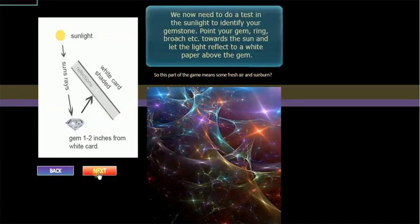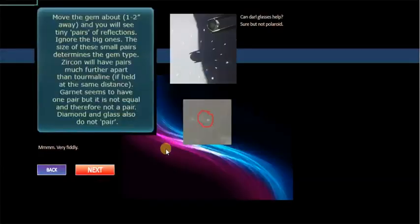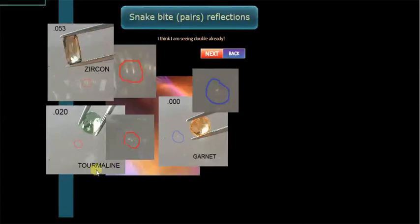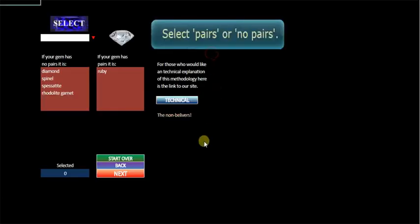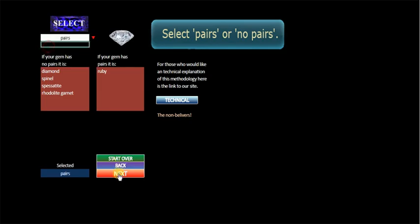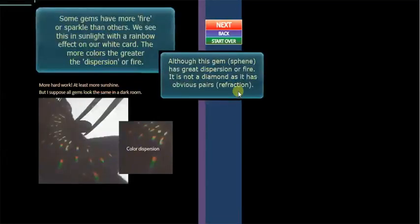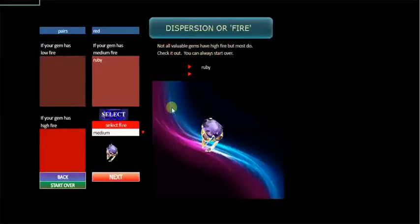To test it next we take it out in the sunlight again and see if it has any snake bites or pairs. And we find that it actually has some very tiny little ones, fairly close together but definite. Like similar to this tourmaline here. The tourmaline does have. So therefore the gem has pairs which we found that it did have. So we're only left with a ruby here. Dispersion. And it has reasonable dispersion.